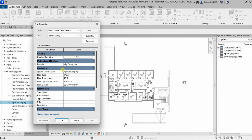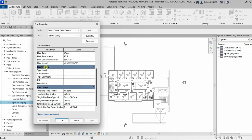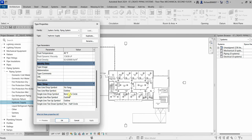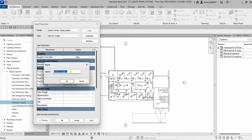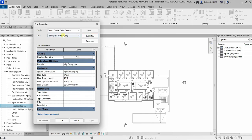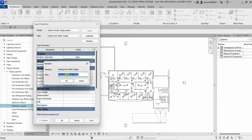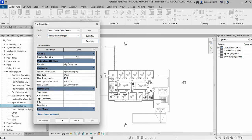You can see all the properties here: graphic overrides, color, material, fluid type, temperature, identity data, and the rise drop symbol. What I'm going to do is duplicate this and change the name to 'Heating Hot Water Supply,' then select OK. It's now added. I'll just rename it so it reads correctly as 'Hot Water Supply.'